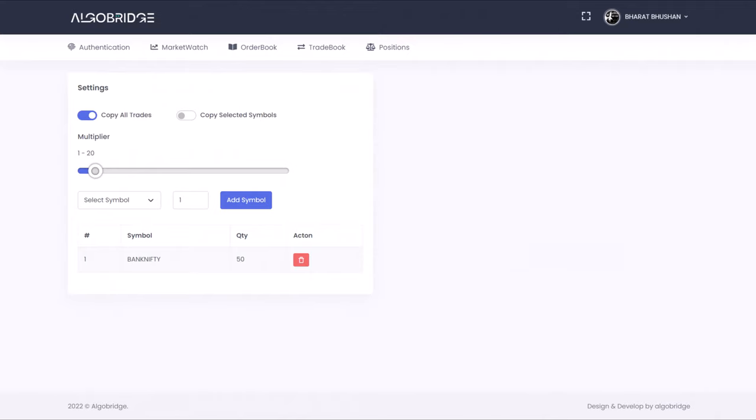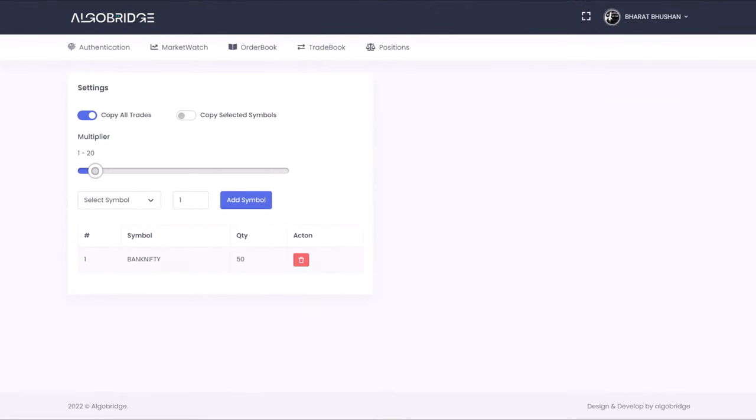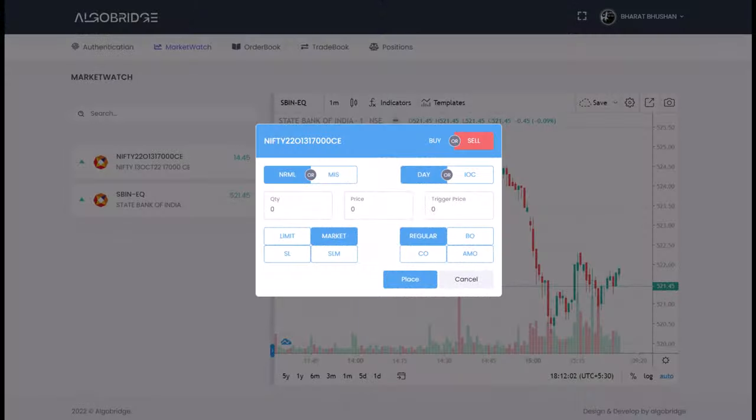Now if the trade comes, it will place 50 to 100 quantity only. Even the user can add multiplier, and also he can select in which symbol he needs to take the trade. Not only that, if a user wants to place the trade, he can place the trade from our platform itself. He don't need to go to the trading platform itself.